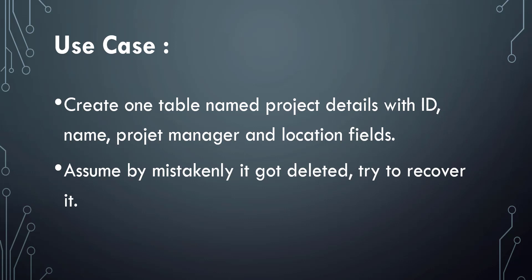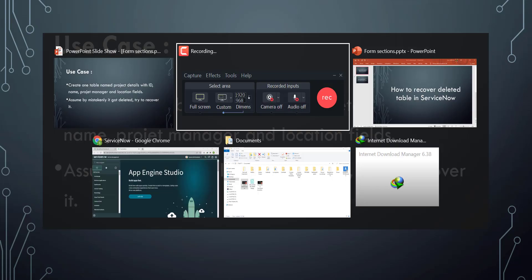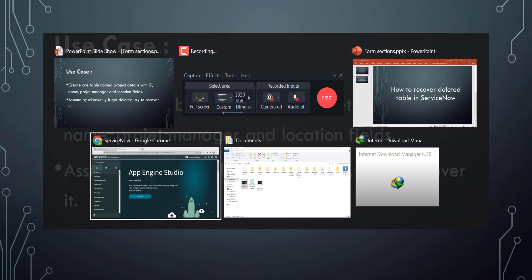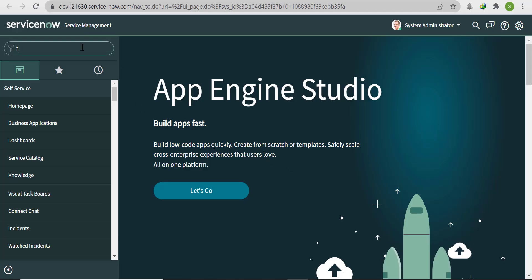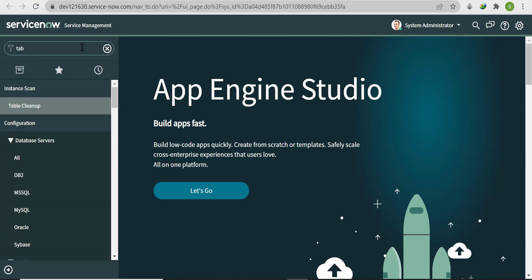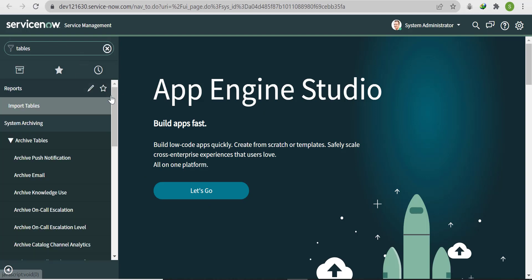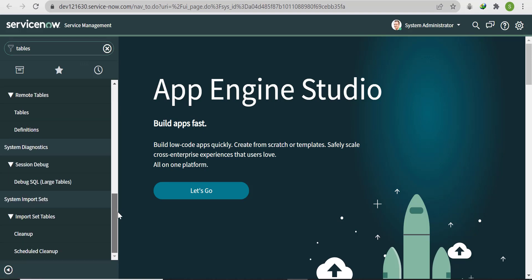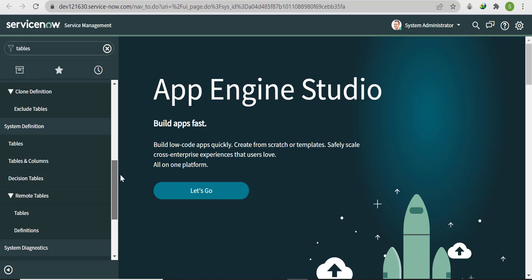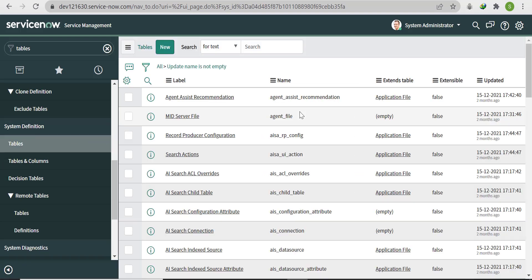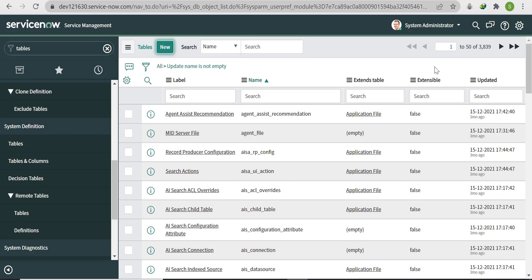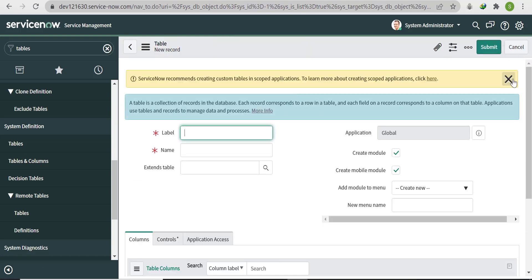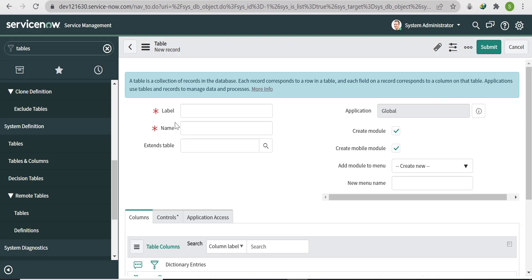First we'll create this table, then delete it, and then try to recover it. Let's go to the instance. Go to Tables under System Definition, click on Tables, click on New, and write 'Project Details' as the table name.